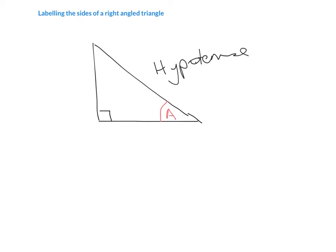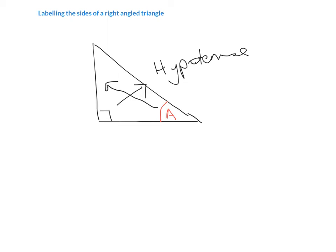We now need to label the two other sides of this triangle. We know that the longest side is always called the hypotenuse because that's opposite the right angle. But we also need to learn that the side opposite the angle that we're given is called the opposite. Then we're left with one other side, and the side that is left over we call the adjacent.